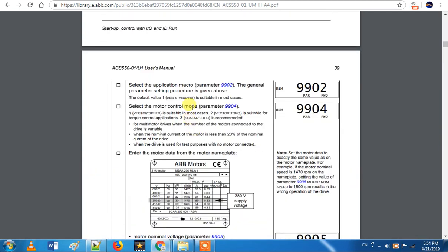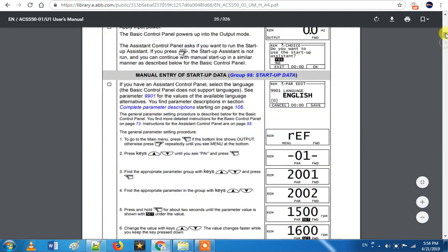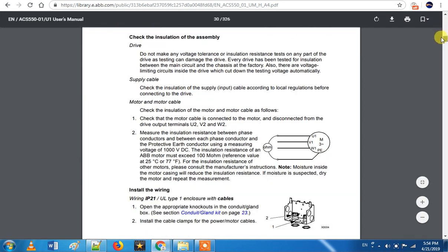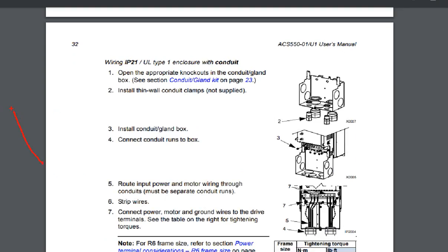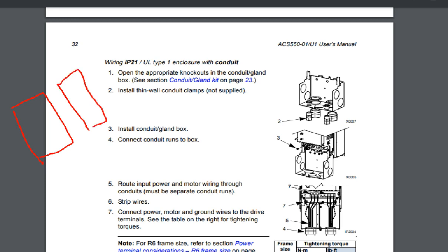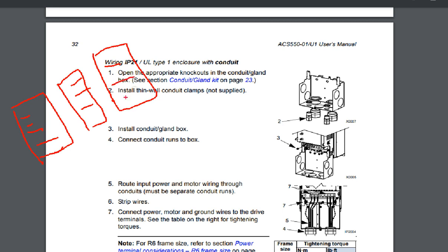If you look at 99.02, it is a macro settings parameter. First, you can set up a set of parameters. For example, if you select V1, you can set the parameters using macro settings — you can configure a complete set of parameters.